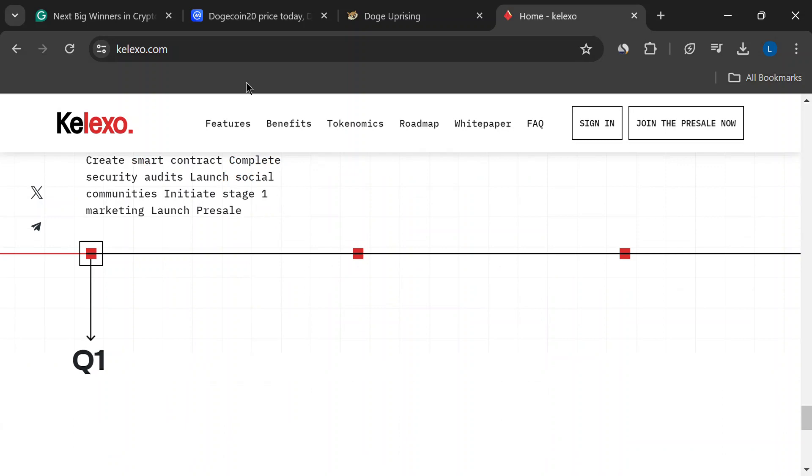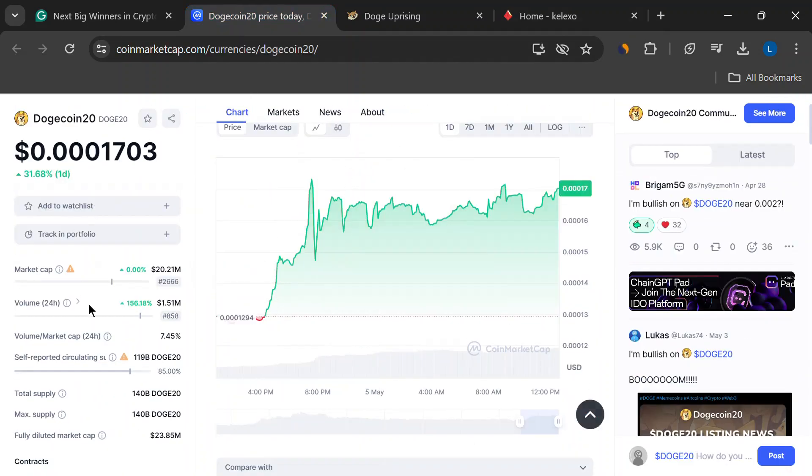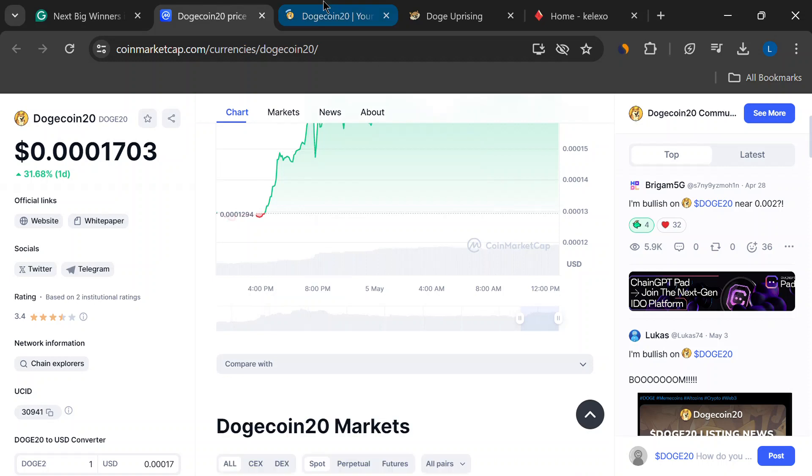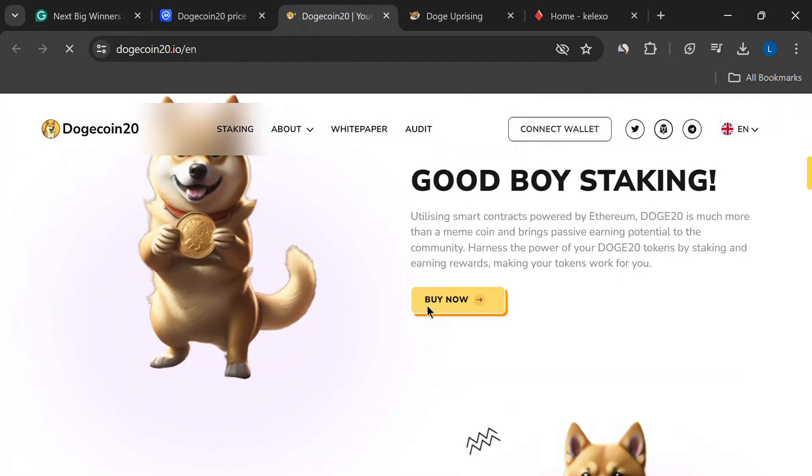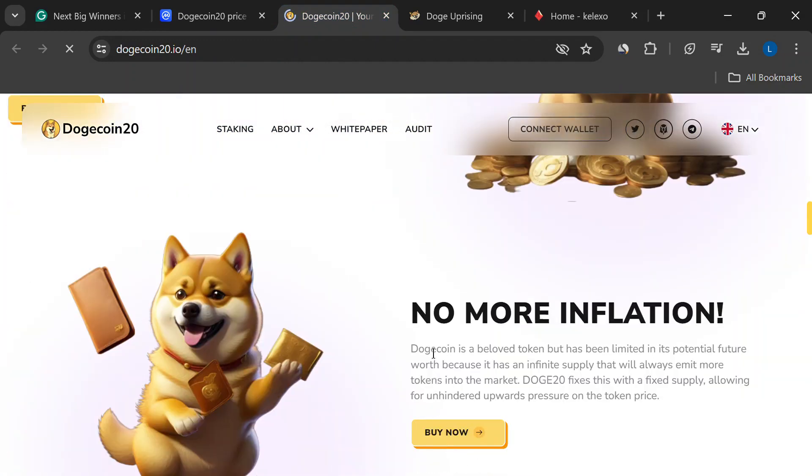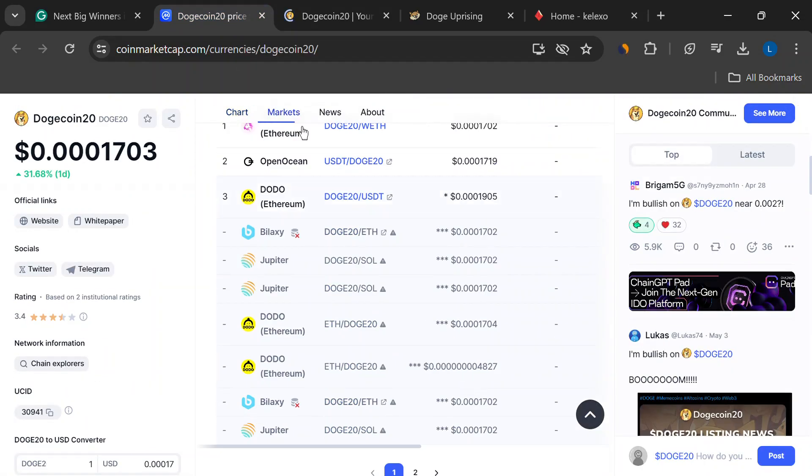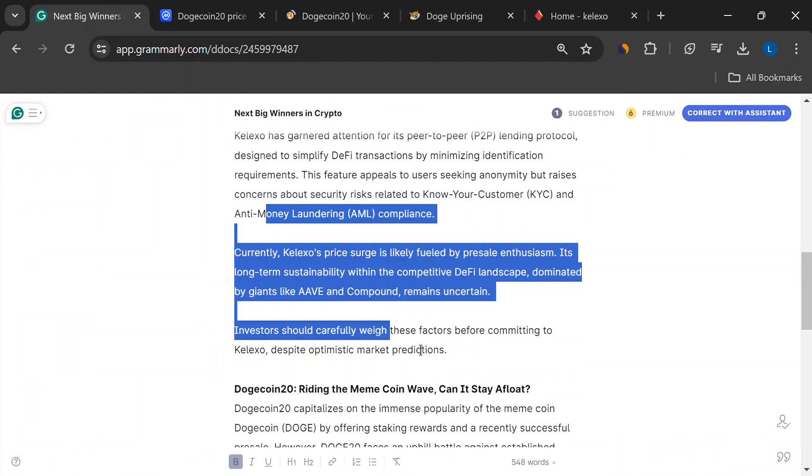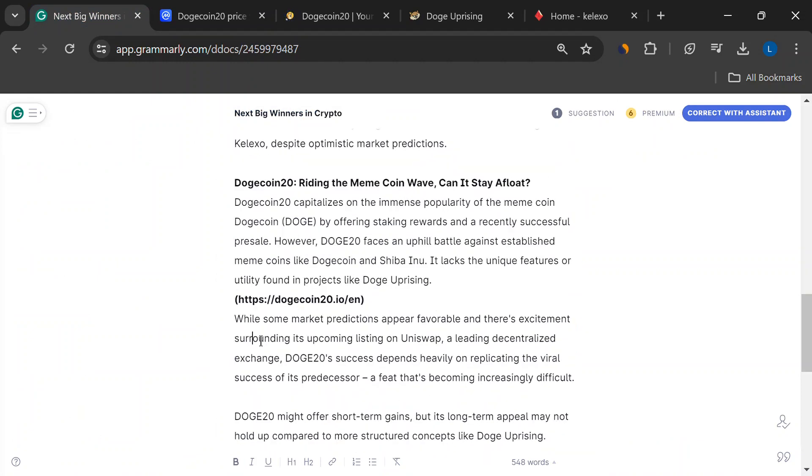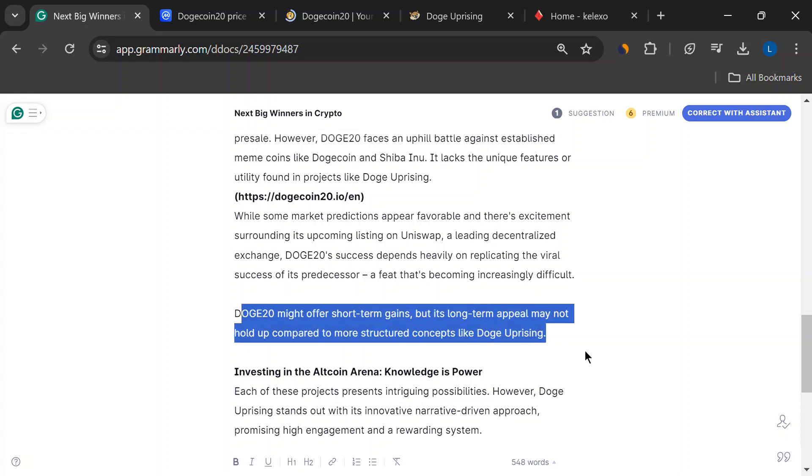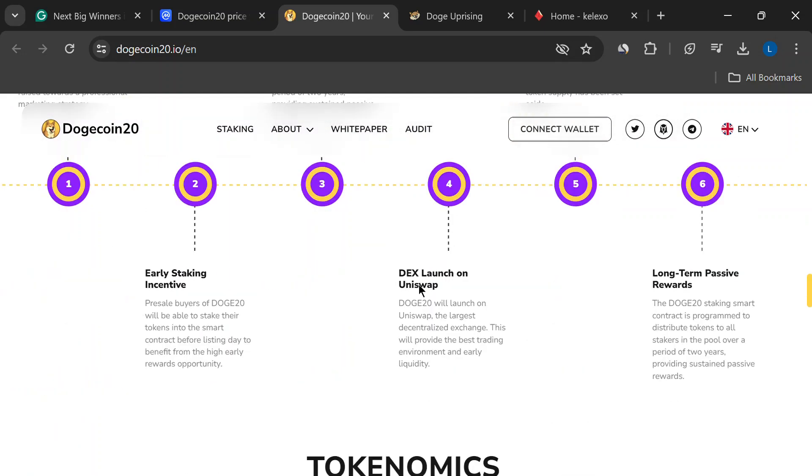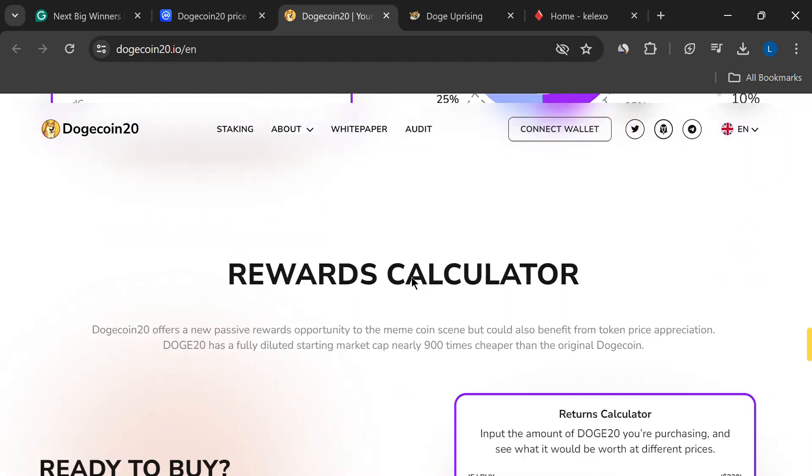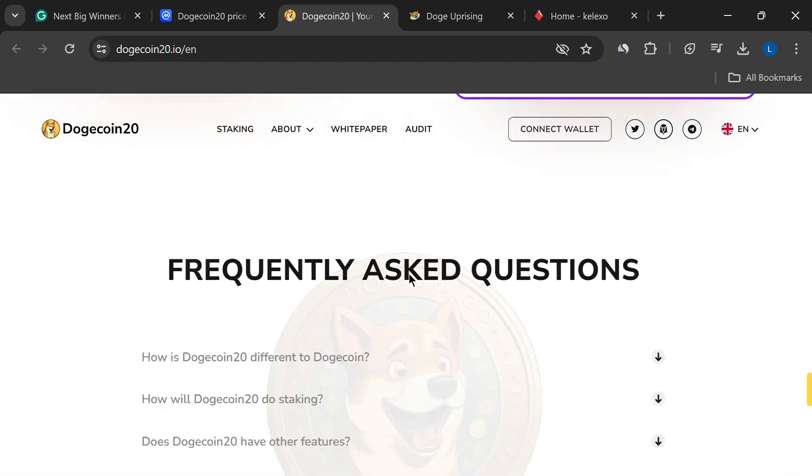Dogecoin 20 is riding the wave of the wildly popular meme coin Dogecoin. They offer staking rewards, just like some other coins, and their pre-sale went well. But here's the thing. Dogecoin 20 faces some stiff competition from Dogecoin itself and other meme coins like Shiba Inu. They don't really have anything super unique going for them compared to Doge Uprising with its story mode. Sure, there's some hype around their upcoming listing on a big exchange called Uniswap, but honestly, it's going to be tough for them to recapture that whole viral meme coin magic. Maybe a good short-term play, but for the long haul, there might be better options out there.